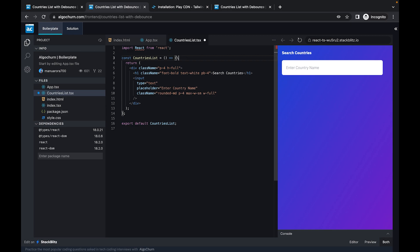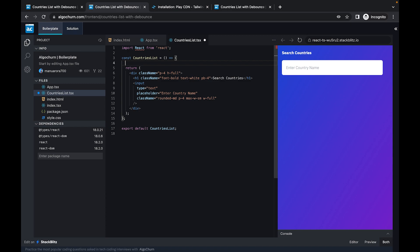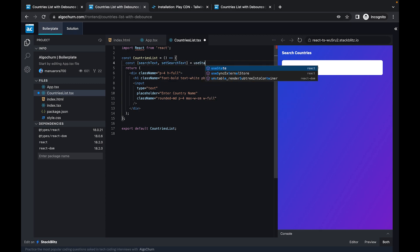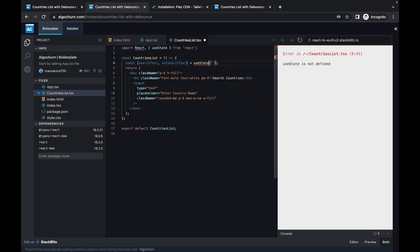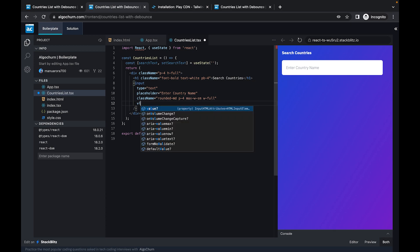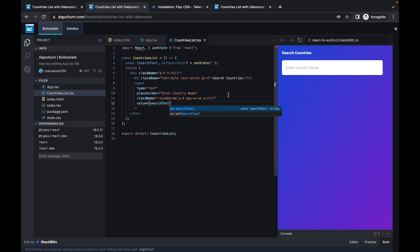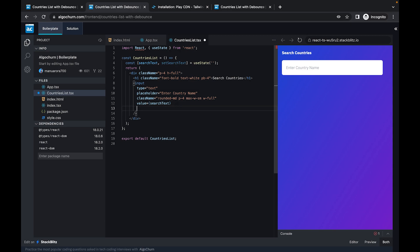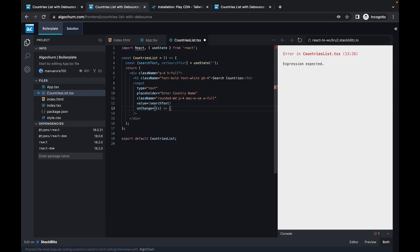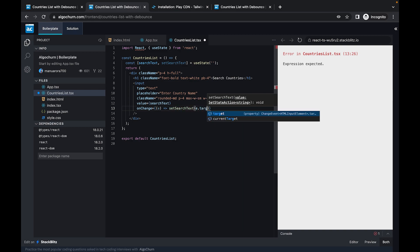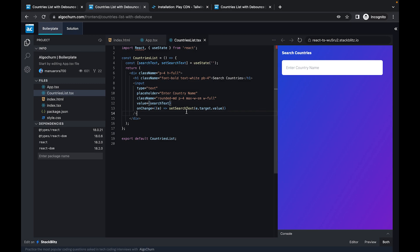Now we'll create our state using the React hook useState. We'll call it 'searchText' — const [searchText, setSearchText] — and initialize it as an empty string. We'll hook it up to the input's value, then bind an onChange handler: on change, we call setSearchText with e.target.value. So now we should get our search text updating in state.